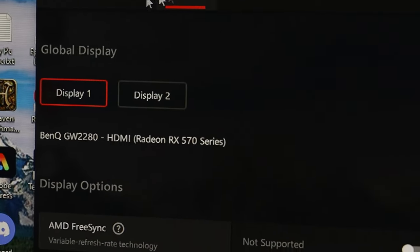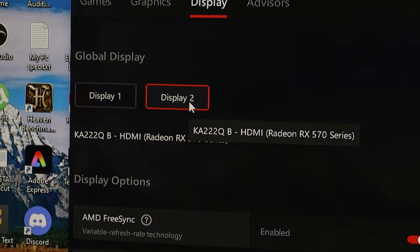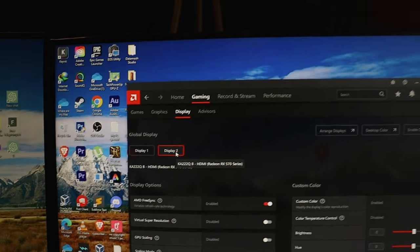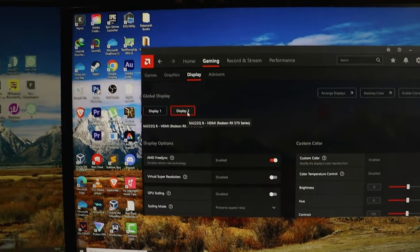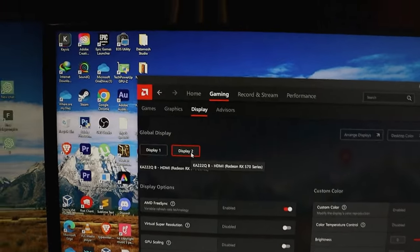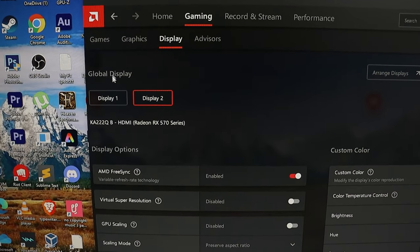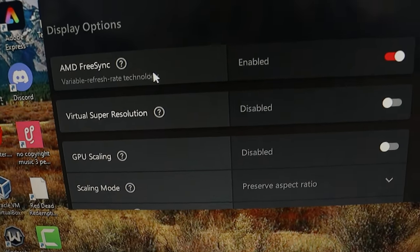You'll see your connected monitors listed. In my case, Display 1 and Display 2. So I will select Display 2, which was the black screen troublemaker. Here, select the problematic monitor.